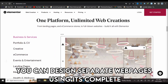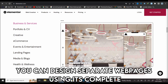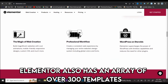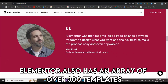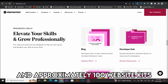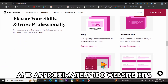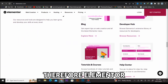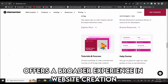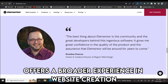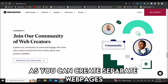On the other hand, with Elementor, you can design separate web pages using its complete website kit. Elementor also has an array of over 300 templates and approximately 100 website kits. Therefore, Elementor offers a broader experience in website creation as you can create separate web pages.